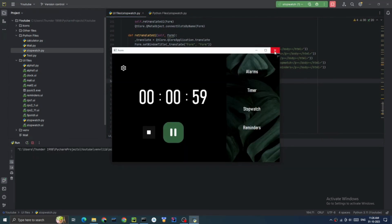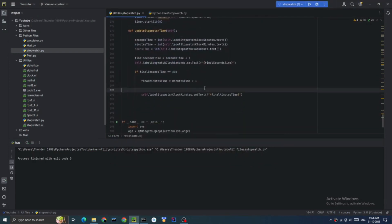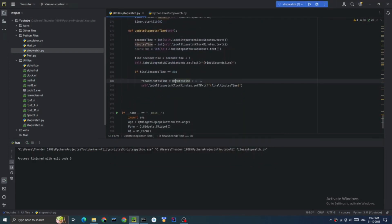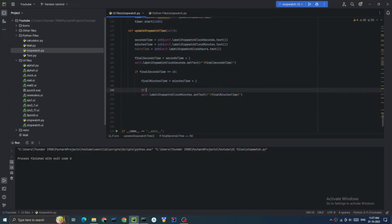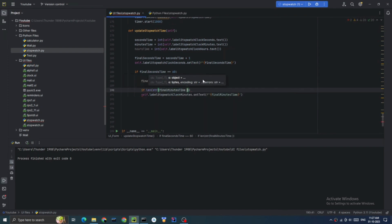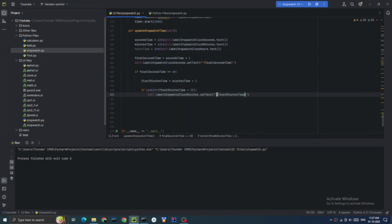The function goes like this: when the seconds timer hits 60, the minute label on the screen is updated. And when the minute label hits 60, the hours label is updated.